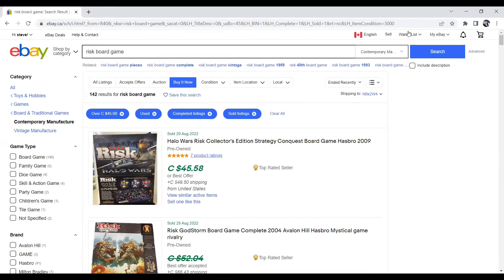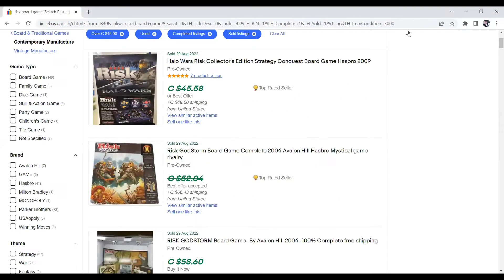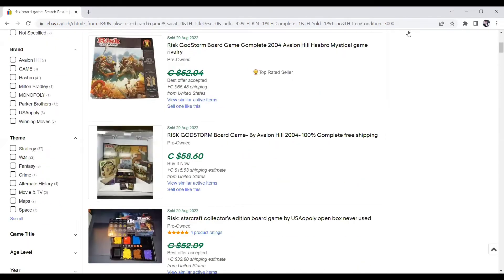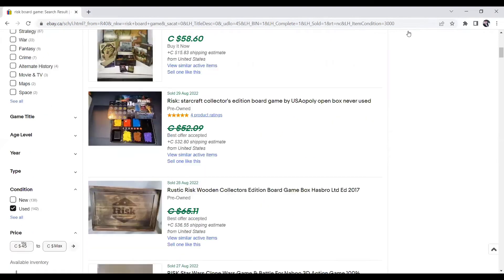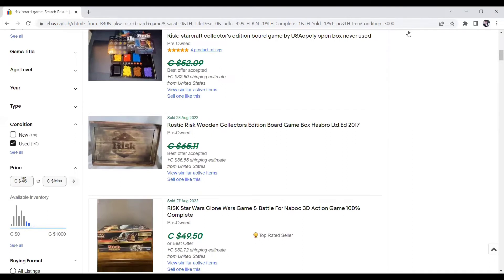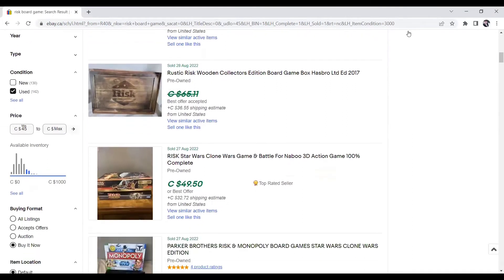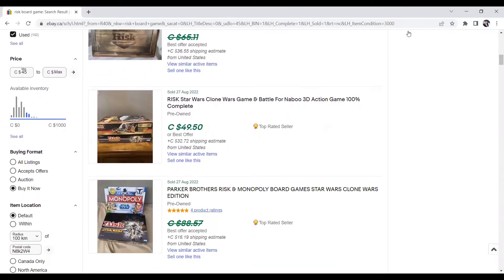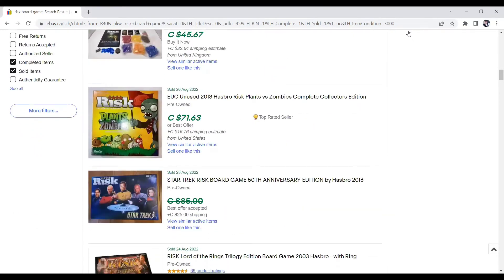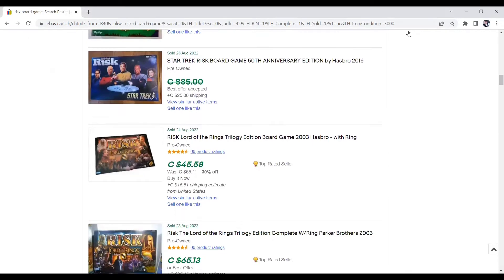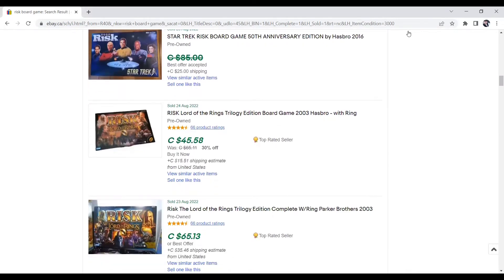So the next one we're going to talk about is Risk. And again, multiple variations, all selling for decent money. So this one here, you got Halo, selling for $45. God Storm board game, selling for $58. StarCraft Collector's Edition board game, sold for best offer. Rustic Risk, best offer. Star Wars Clone Wars and Battle for Naboo. So you got two games, they sold them for $49.50. Zombies Unused, $71.63. Lord of the Rings Trilogy Edition board game, 2003, $45.